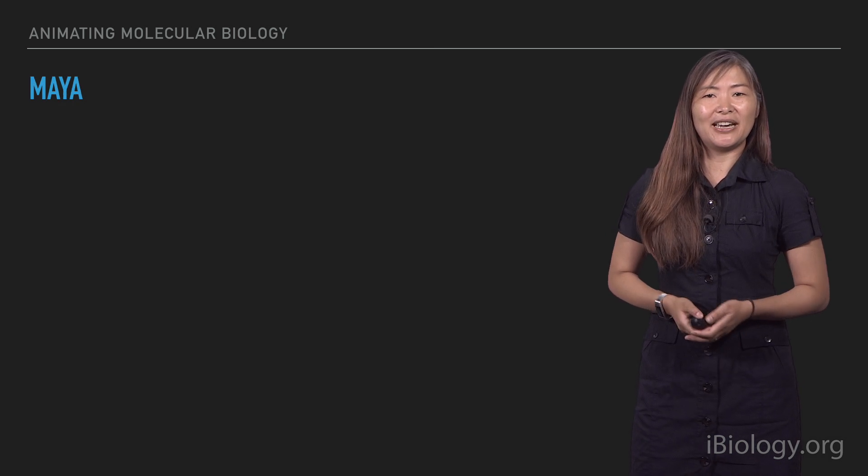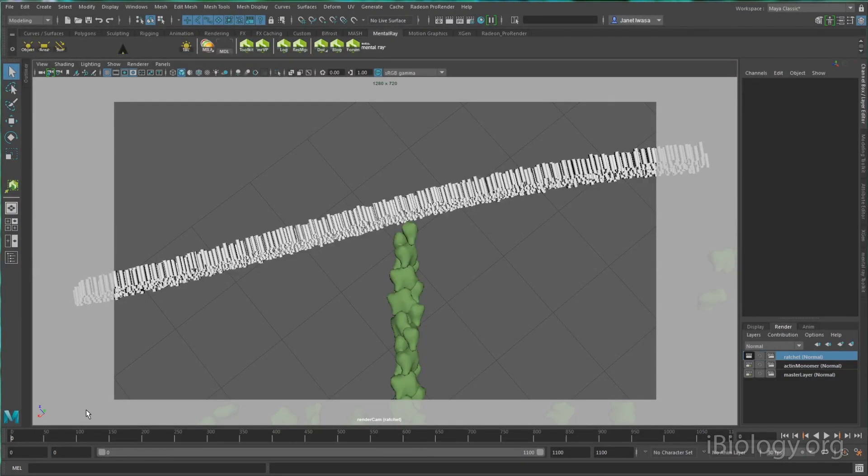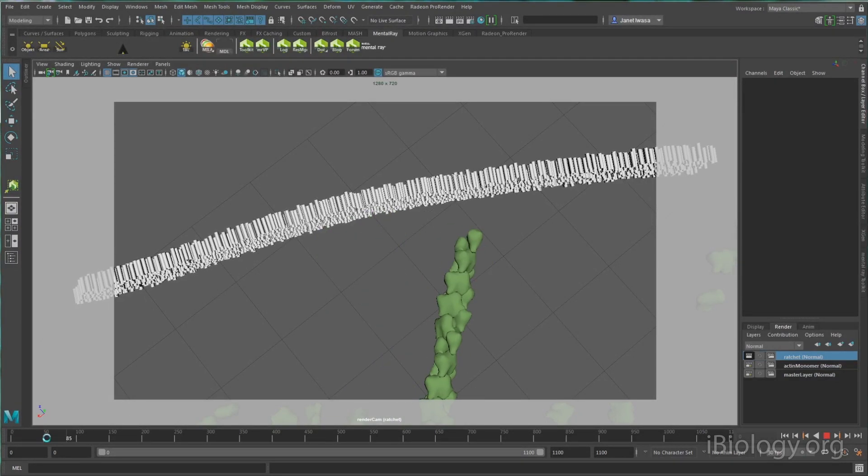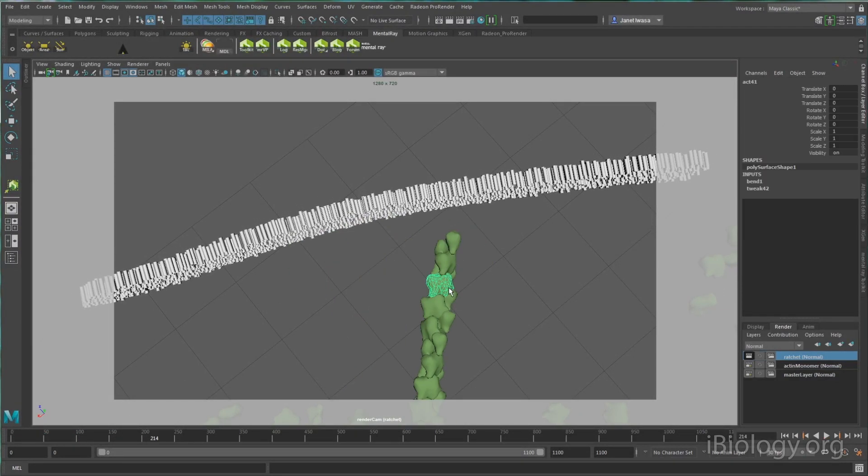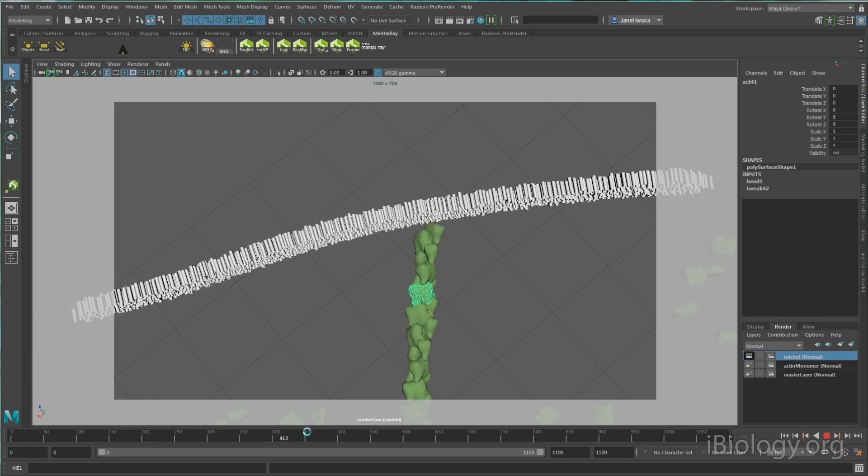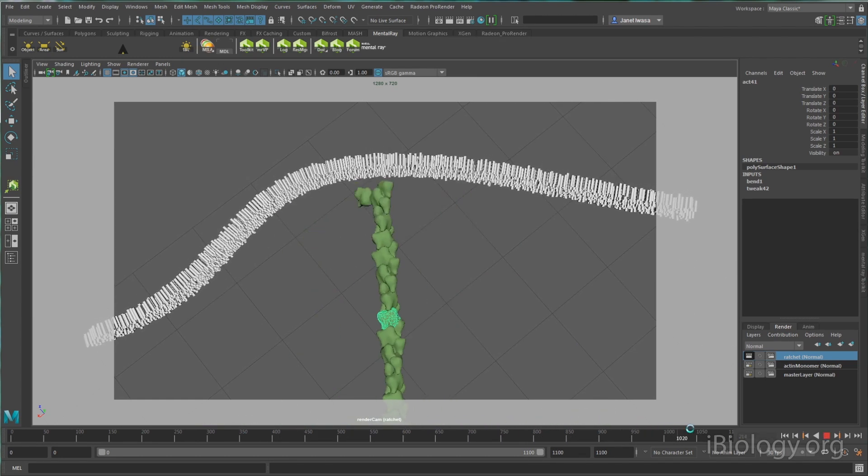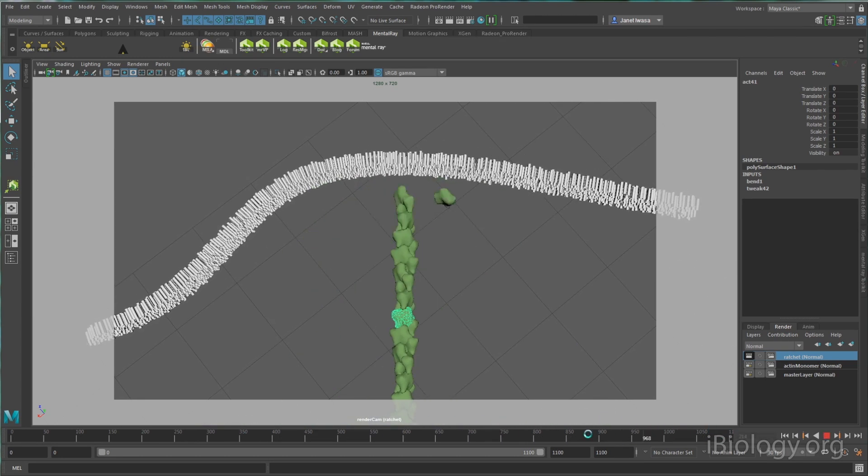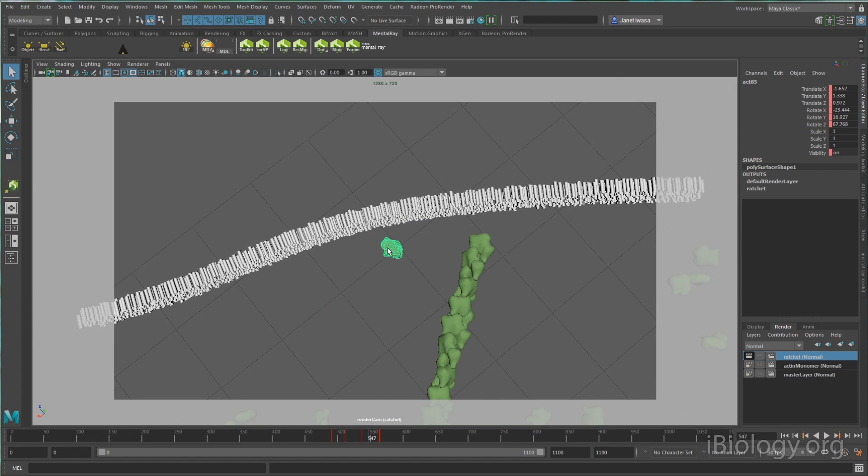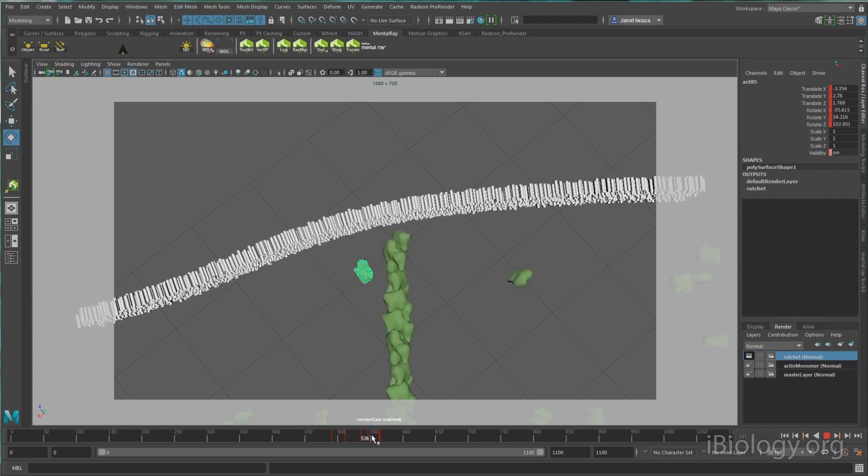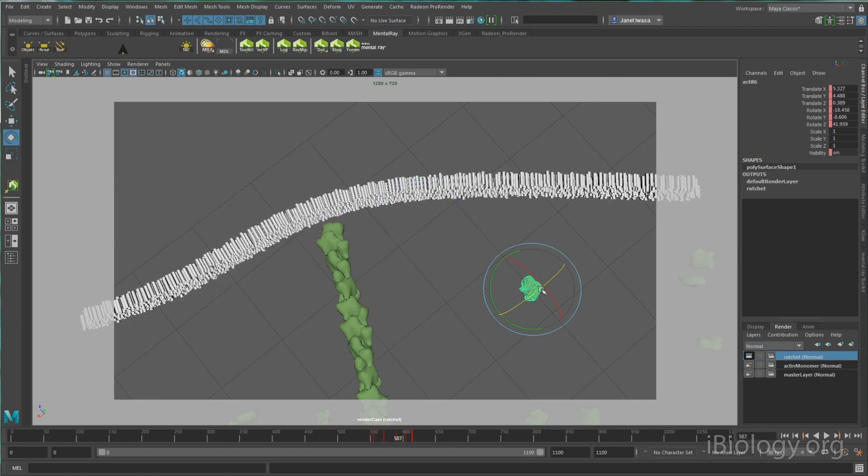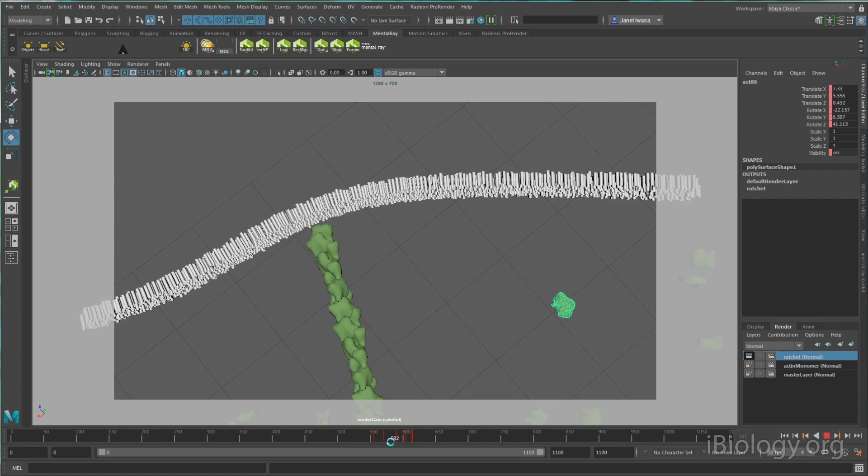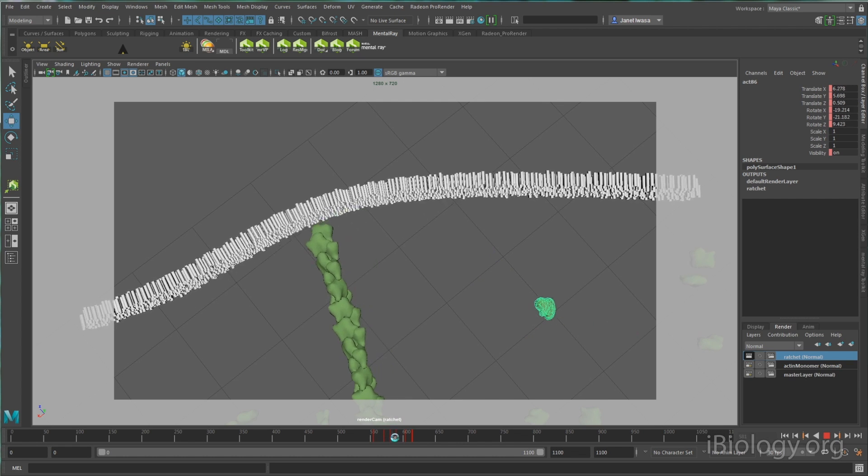All right, so let's jump into Maya. In this video, I'll be providing a very brief overview of the animation process, focusing specifically on some of the tools that are the most useful when thinking about creating a molecular animation. Although I'll be using Autodesk Maya here, this workflow and most of the processes I'm showing can be done using any professional 3D animation program.